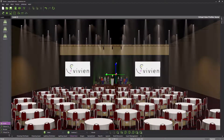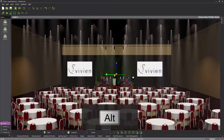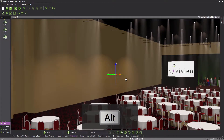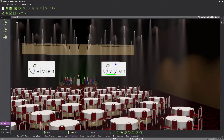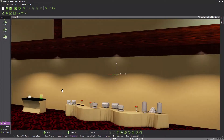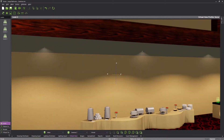Situations will arise, however, where the camera will need to be aimed at a different part of the model. To accomplish this, the target will have to move and the camera will have to pivot after it. To pivot the camera, hold down the ALT key on your keyboard, click and hold the left mouse button, and drag the mouse around from side to side and up and down. As you can see, when pivoting, the camera stays put, while the model appears to spin around it.